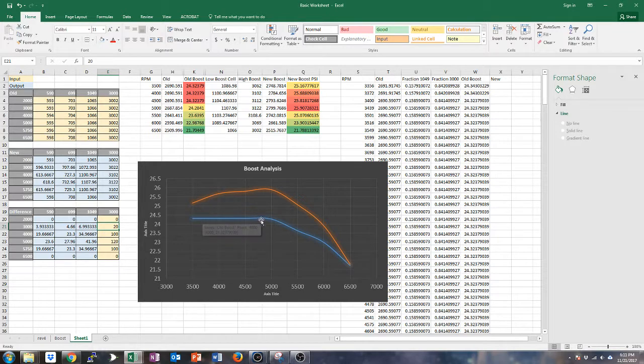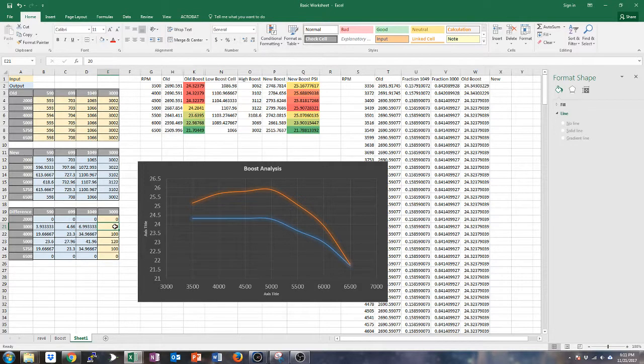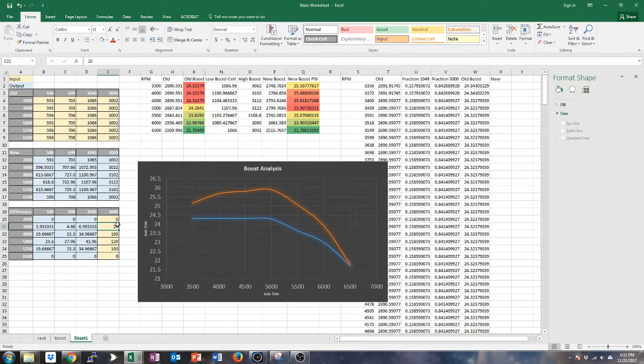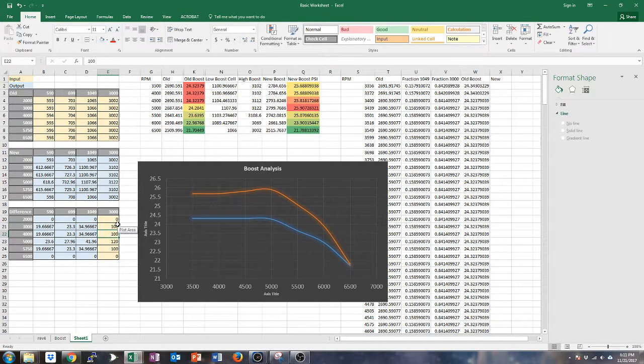So the blue curve is the old boost curve, and then the orange is the new. So let's say I'm like, oh actually I want to move up this and boost 26 PSI from 3,500, and you say, oh does 100 do it? Okay, that looks pretty good.